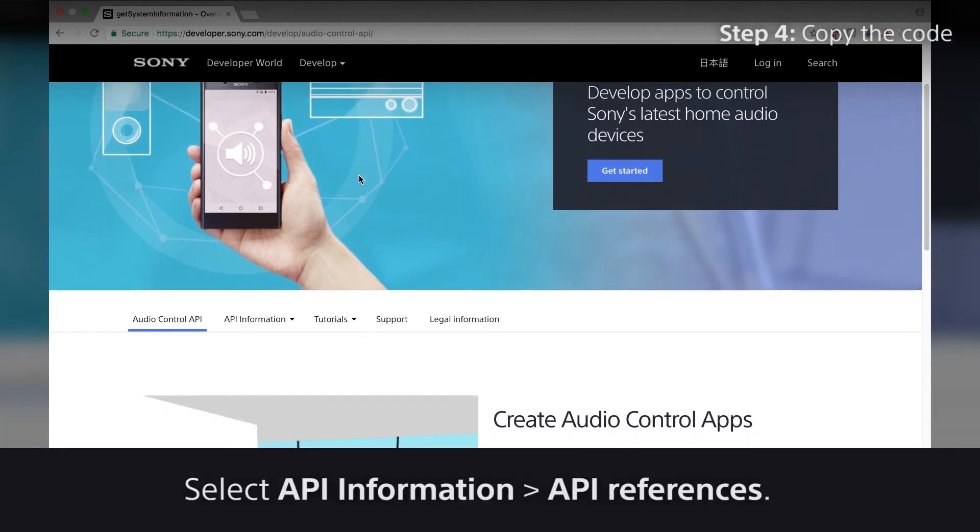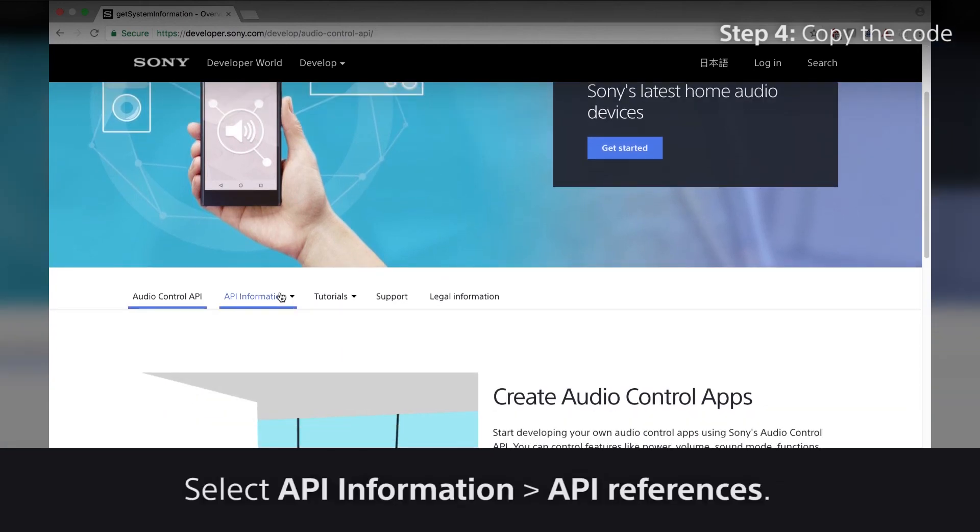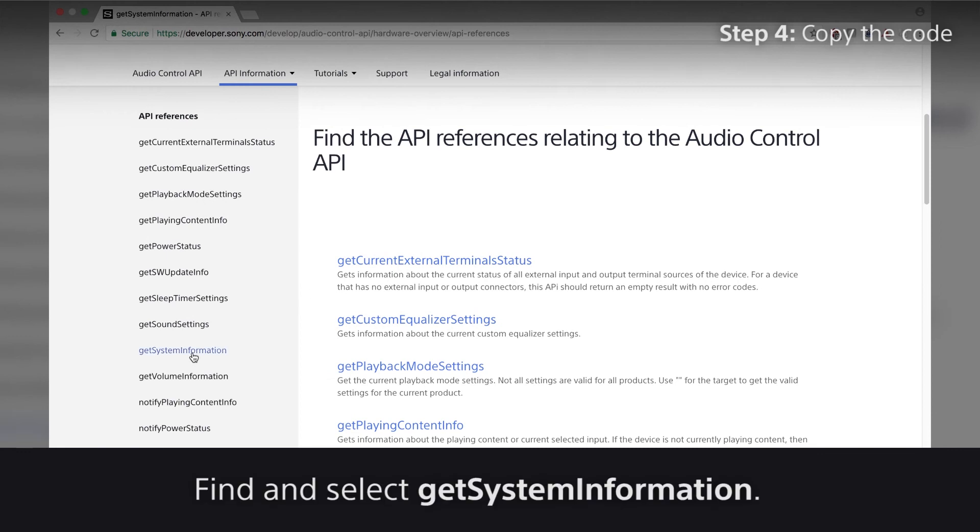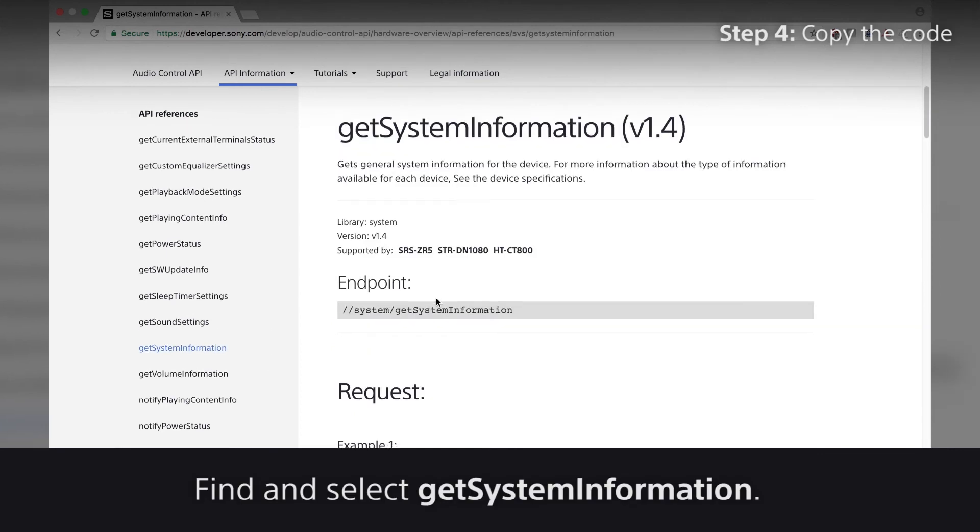Select API Information, API References. Find and select Get System Information.